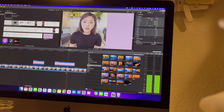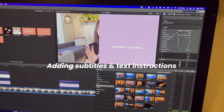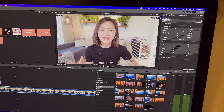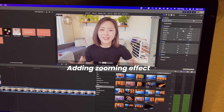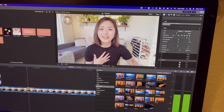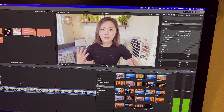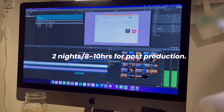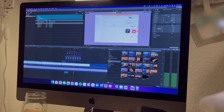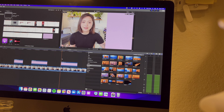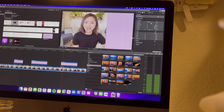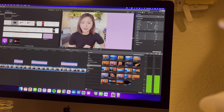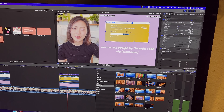Next is more detailed editing, which includes adding subtitles and text instructions, and also adding zoom in and zoom out effects when I'm talking about something important. Altogether, it usually takes two workday nights, or a total of eight to ten hours, to edit a video on my channel. I know — it's a huge effort. It doesn't mean that it's difficult to do technically speaking; it just takes time and dedication.